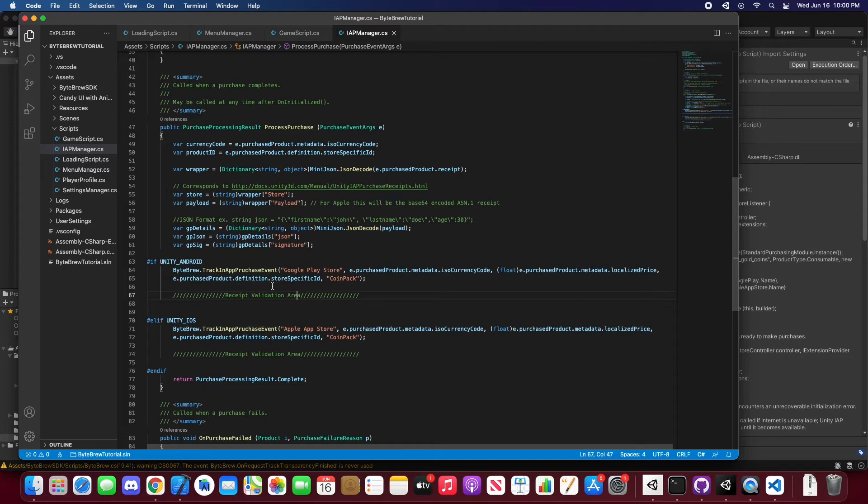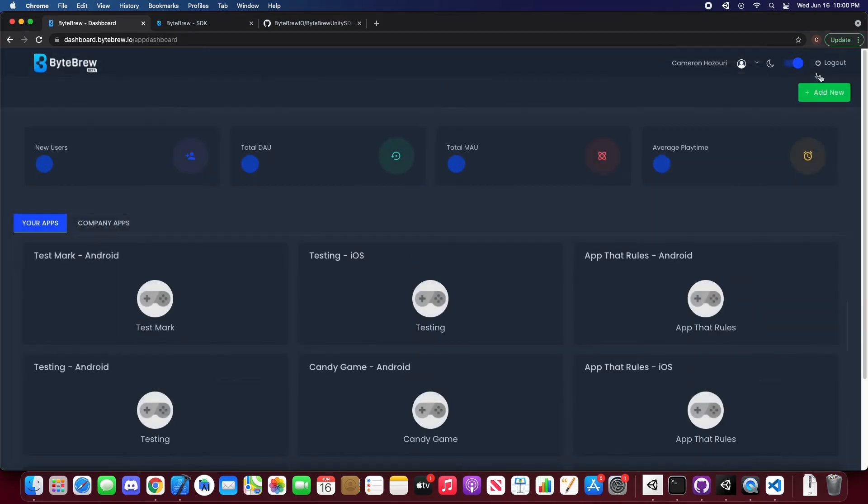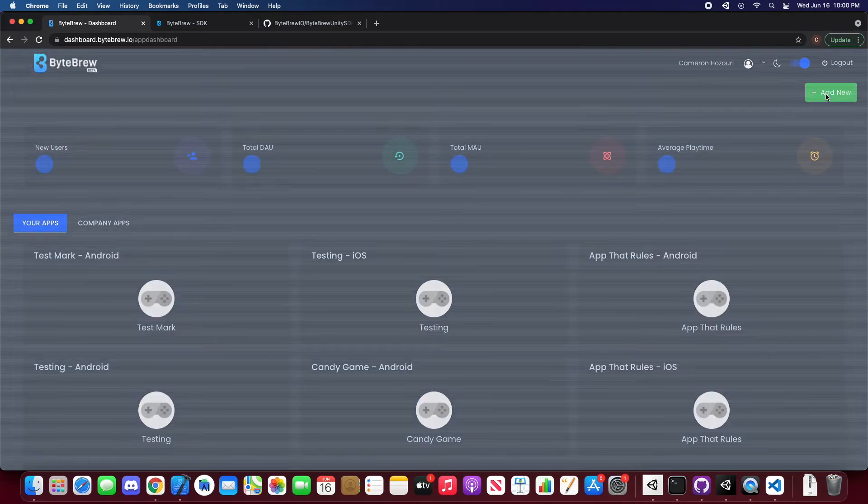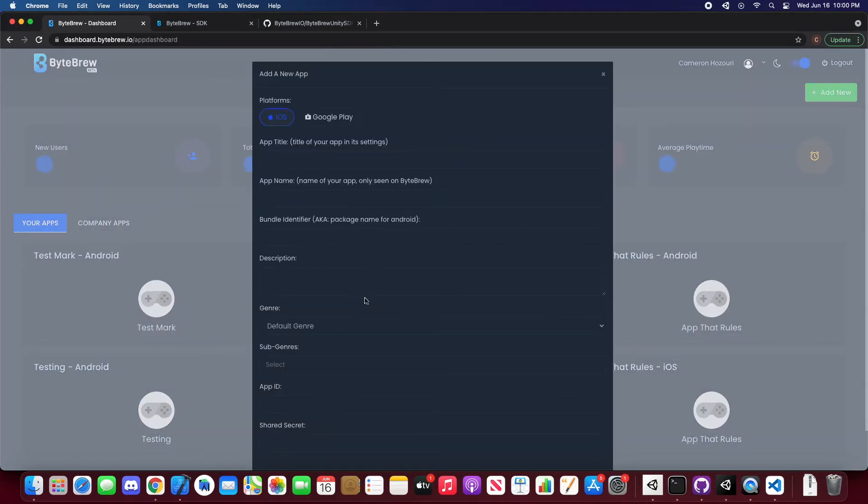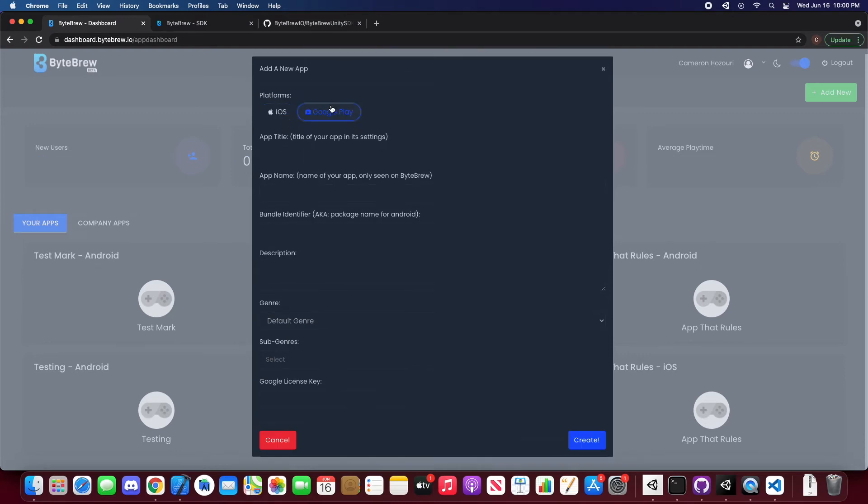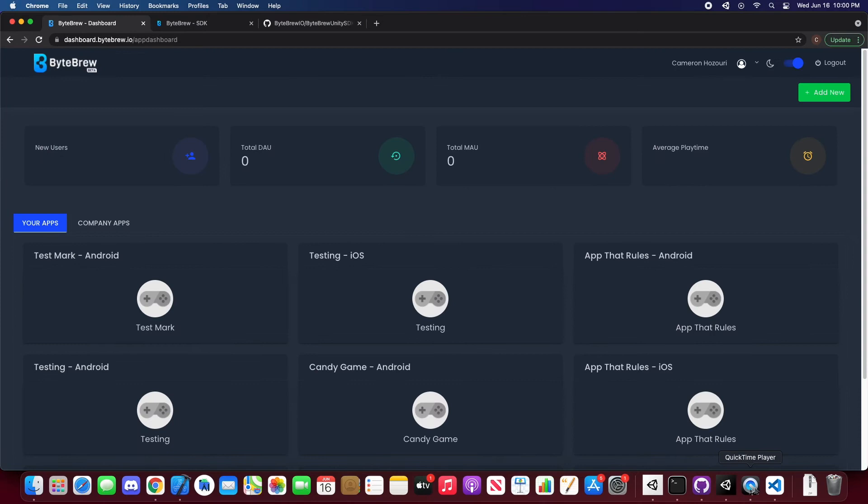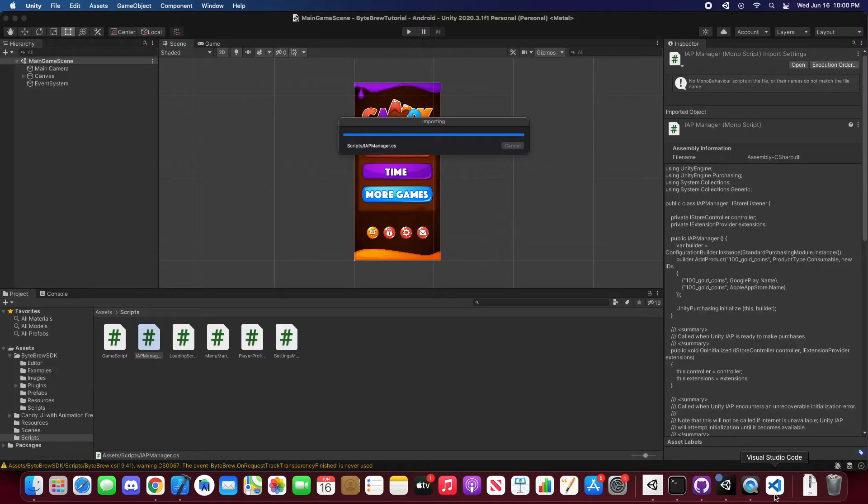Now, to get farther into receipt validation, I got to remind you that when you do set up a game, if we go to our dashboard Bytebrew, we do set up a game. The reason why we require you to input the shared secret or for Google we want you to implement the Google license key is so that we can do receipt validation. Because these are required in order to know if this is a valid receipt from the actual app that it occurred in.